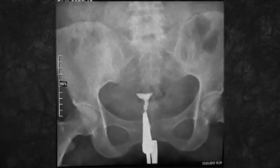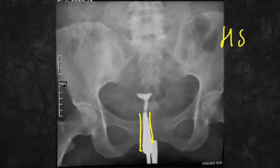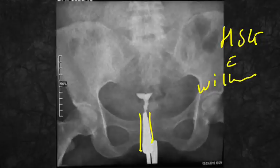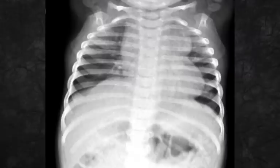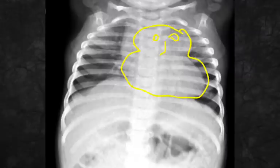Here you can see HSG has been done — the procedure name is HSG with Wilkinson's cannula inside, so this is the answer. This was asked. Now you can see the snowman appearance.